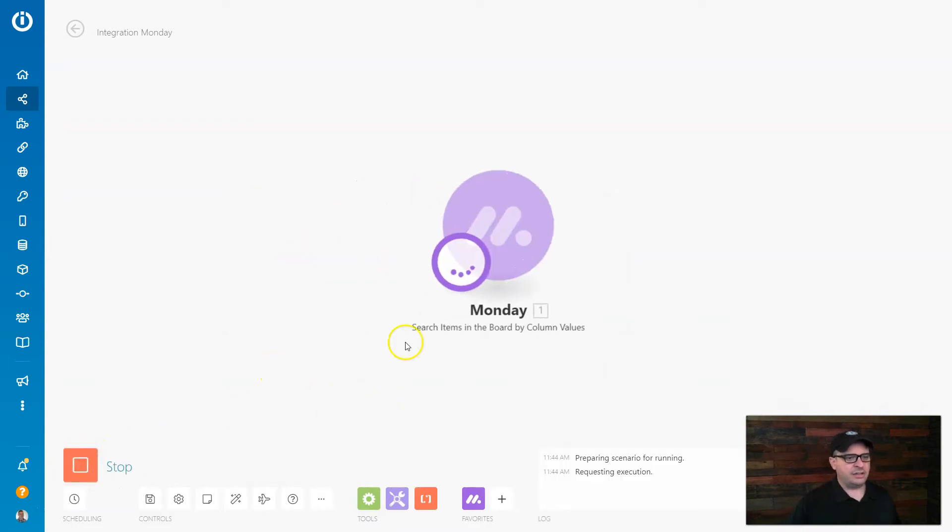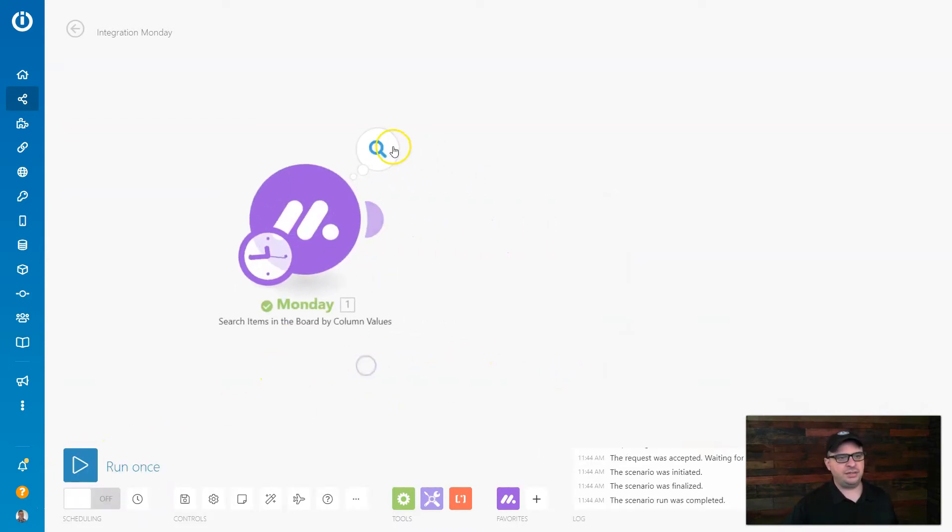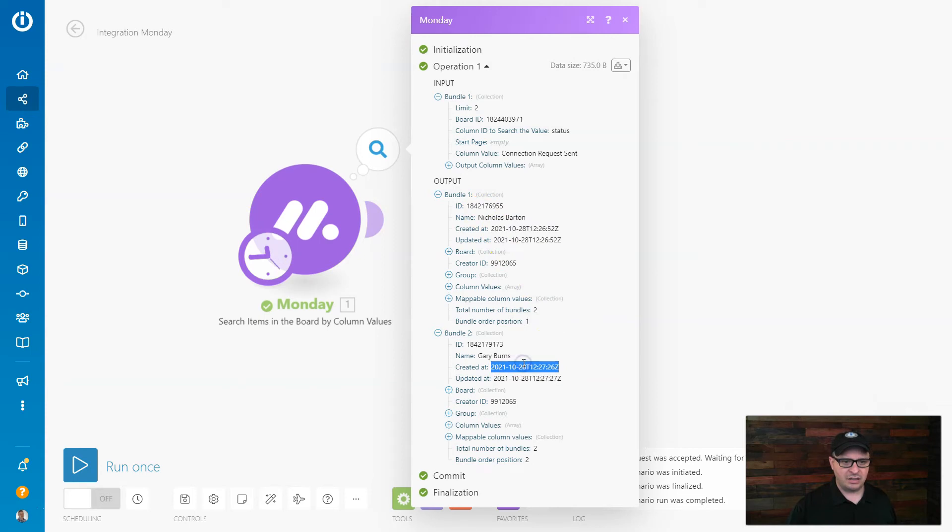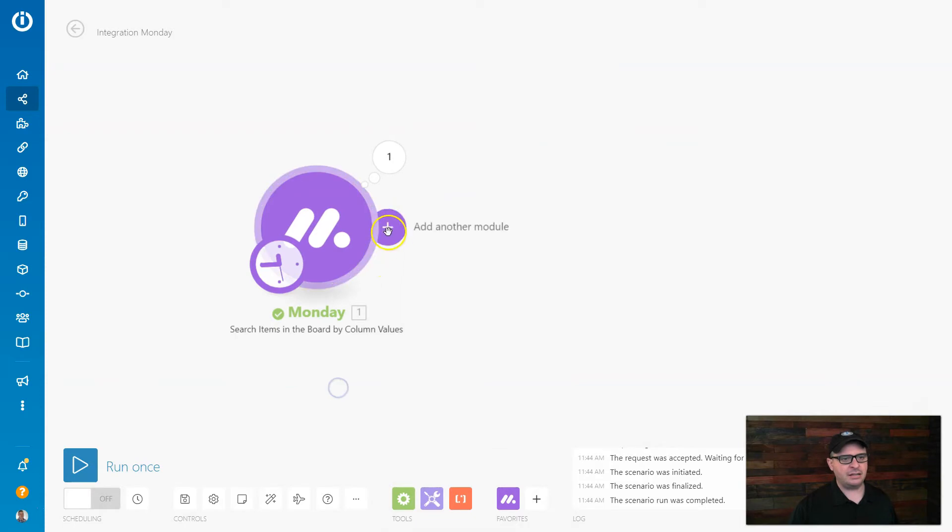All right, so I'm going to hit run on this and I should get two results. And I do get two results and here's the created date right there and right there. I really don't need anything else. That's what I need.